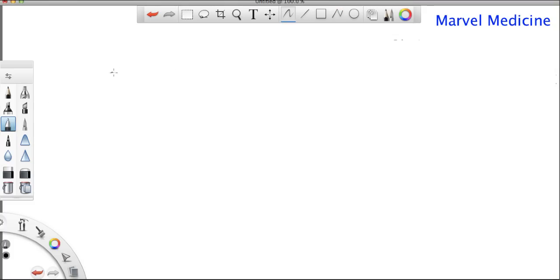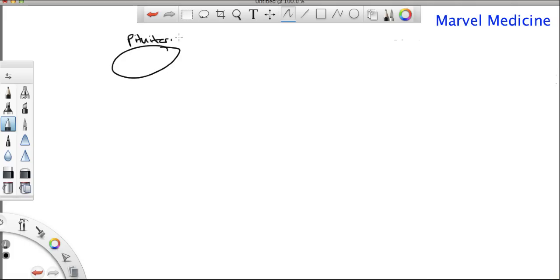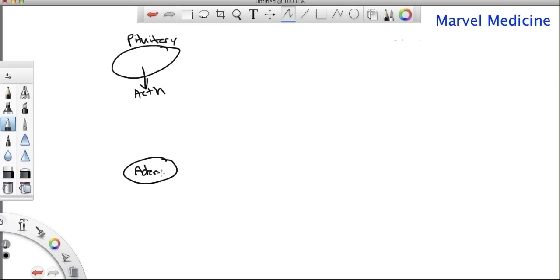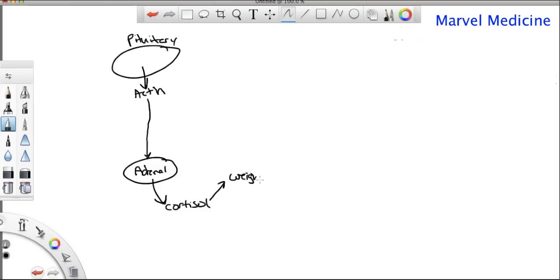Before I go on, let's go over what happens normally. The pituitary releases ACTH, which then goes to your adrenal gland. The adrenal gland then releases cortisol, which goes and does all of its things — weight gain, hyperglycemia — all of those different things you see in Cushing syndrome.